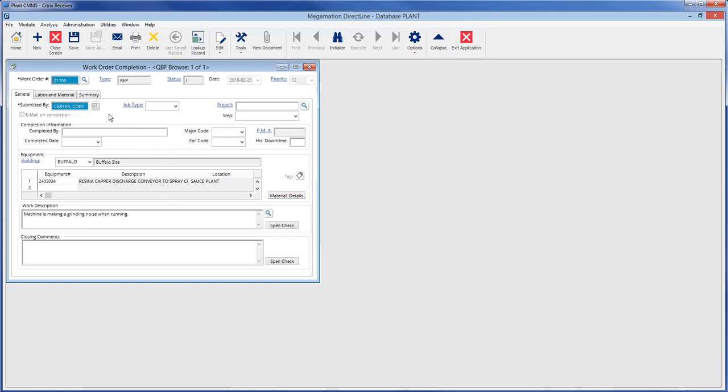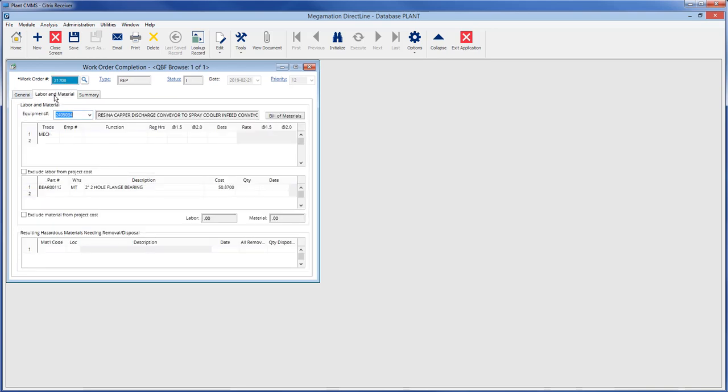To add labor and material details to the work order, select the labor and material tab. The information on this tab is equipment specific, so if there are multiple pieces of equipment assigned to the work order, labor and materials will be entered for each piece. Switch between equipment by clicking the drop-down menu at the top of the screen and single-clicking the equipment required.